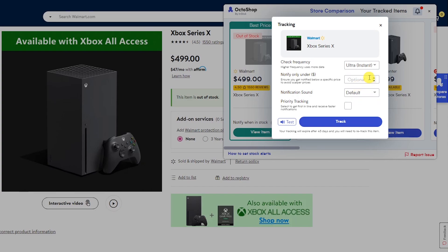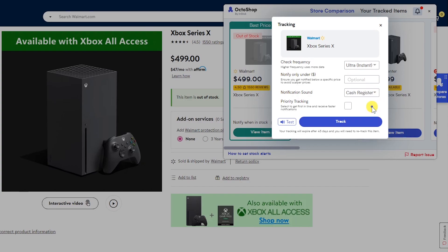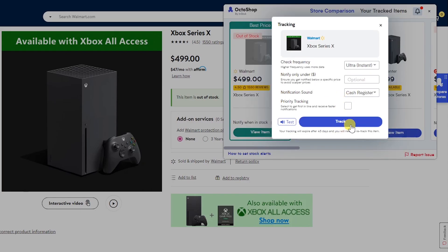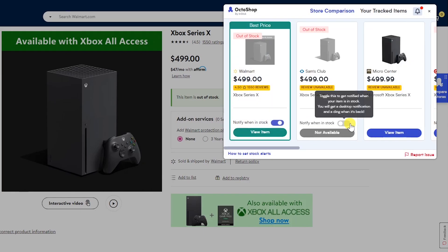To avoid scalper pricing notifications, you have the option to enter a price to only notify you under a certain amount. You can also change the notification sound — I'll change this one to cash register and click test to try it out. You can check the box next to priority tracking, but this is only available if you refer a friend. Click track when you're done. You can set up in-stock notifications for as many stores as you want.